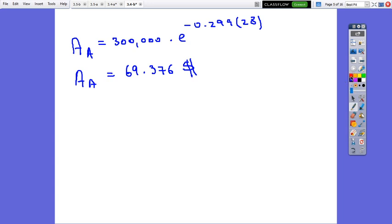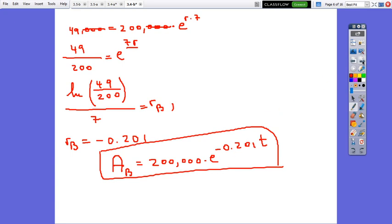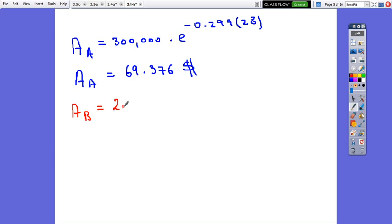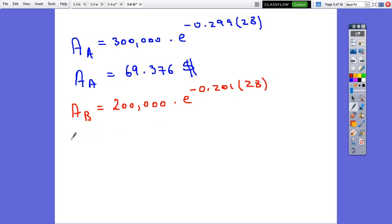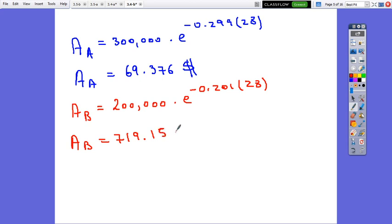Now for vendor B: A_B equals 200,000 times e to exponent negative 0.201 times 28, which equals approximately 719.15 dollars.